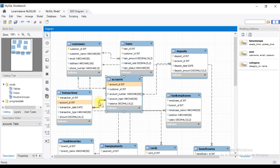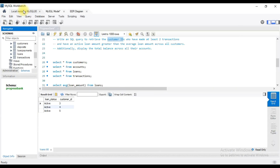So first we join Customers and Accounts, then Accounts and Transactions. The common column between Accounts and Transactions is account ID. So we will create two joins and return to the customer list.